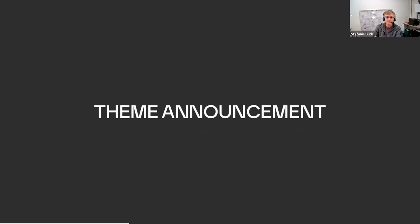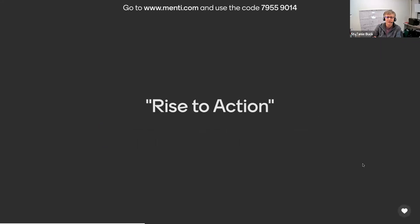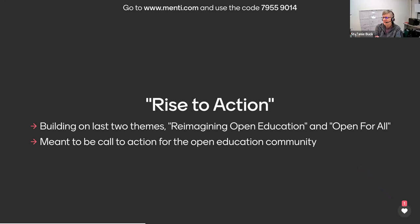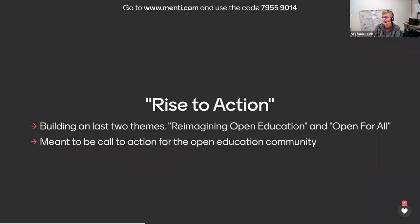Our theme announcement, very exciting, is Rise to Action. And this was suggested by last year's steering committee, a special nod to Regina Gong, who put a lot of work into this theme. The 2020 theme was Reimagining Open Education, and the 2021 theme was Open for All. So Rise to Action is a continuation of the work done over the past two years and serves as a call to action for the open education community. And please stay tuned for a full announcement in the coming days.